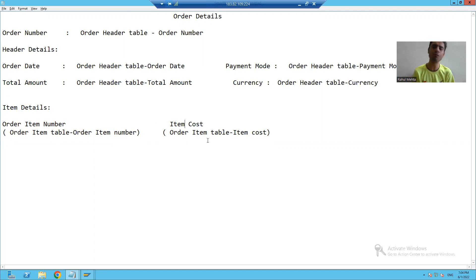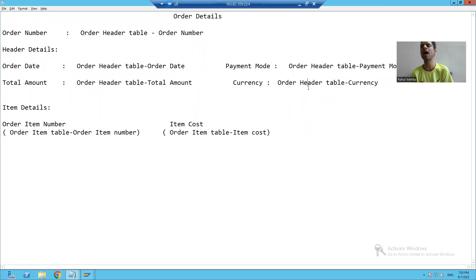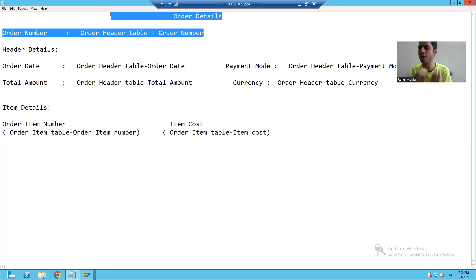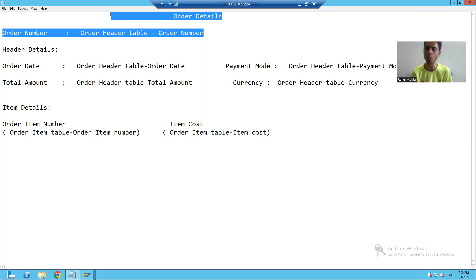Now we will start with the logic part so that we can display the values at respective locations in the layout. If we see the layout for this smart form, whatever layout we designed, we are displaying the layout for an order number. Order number is the input for this particular smart form.